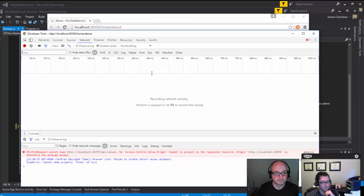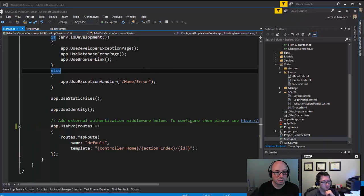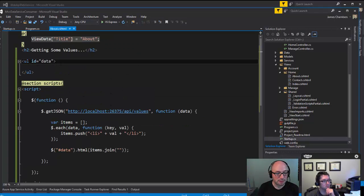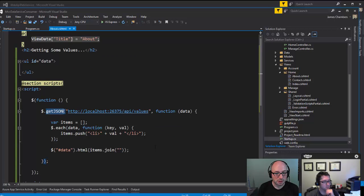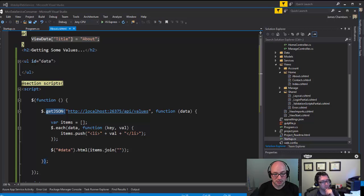Let's have a look at what the page is trying to do. This seems like a pretty straightforward thing that we might be trying to do. I have an unordered list here with an ID of data. I try to get JSON from this localhost that's got an API/values. Any of the items that are in there I just want to add them to an array that has this series of list items in them, and then I'm going to join them together and stuff them into the HTML for the data element.